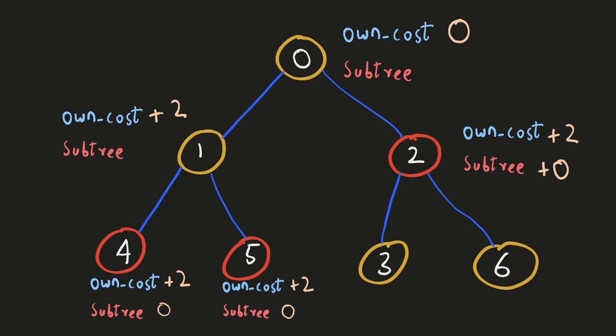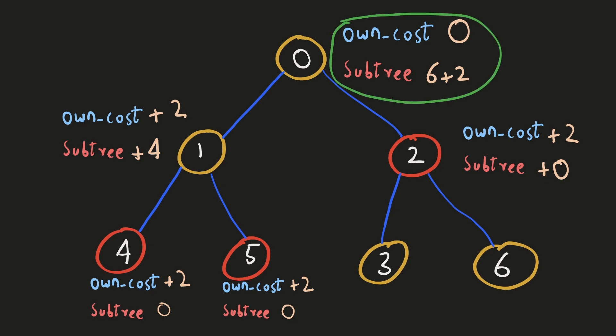So we'll sum the results of these two and this will be the cost for the subtree of node 1. So the total cost for node 1 will be plus six and for node 2, it would be plus two. This will be the cost to collect the apples from the subtree of node 0 and once we add these two, we'll get our answer.